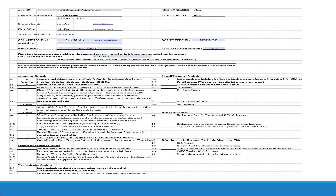This is a sample records request form. All items marked with an X should be submitted to OCA through our secure FTP site. We ask that you pay attention to the details on this list because some requirements have changed from prior years.